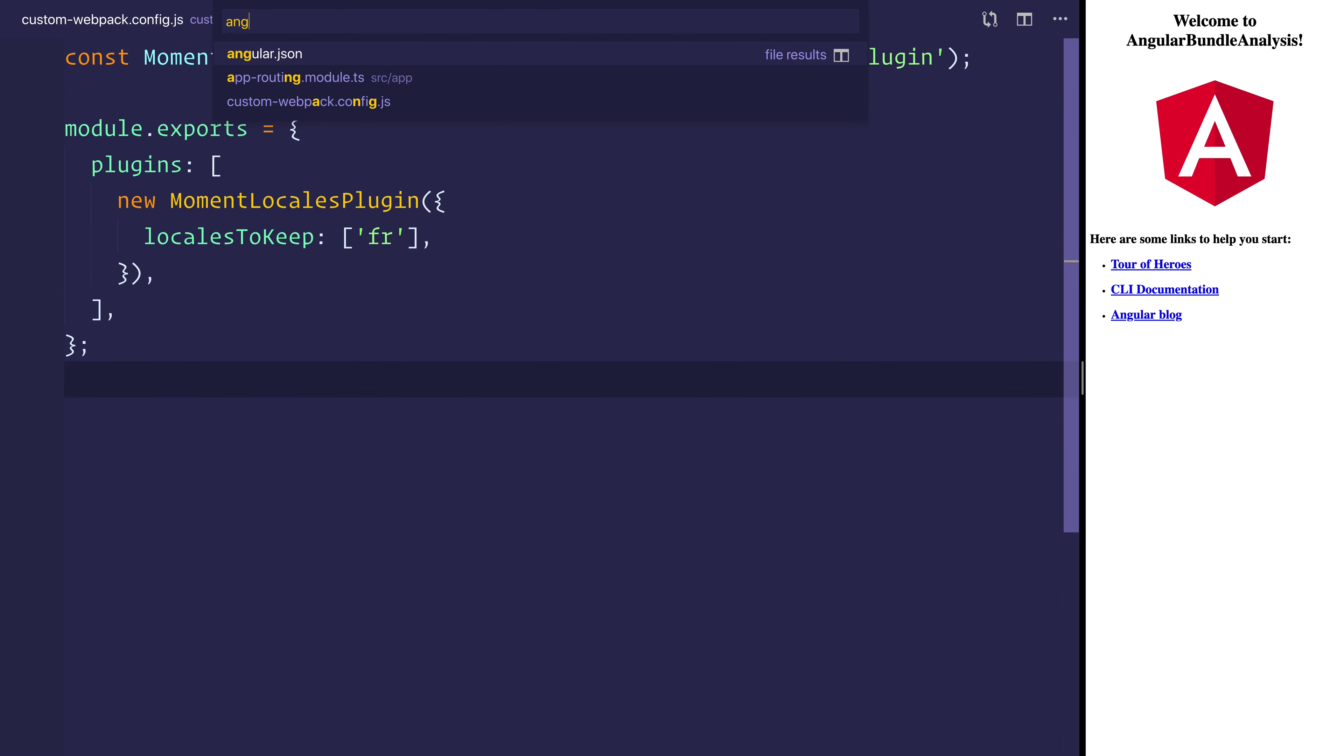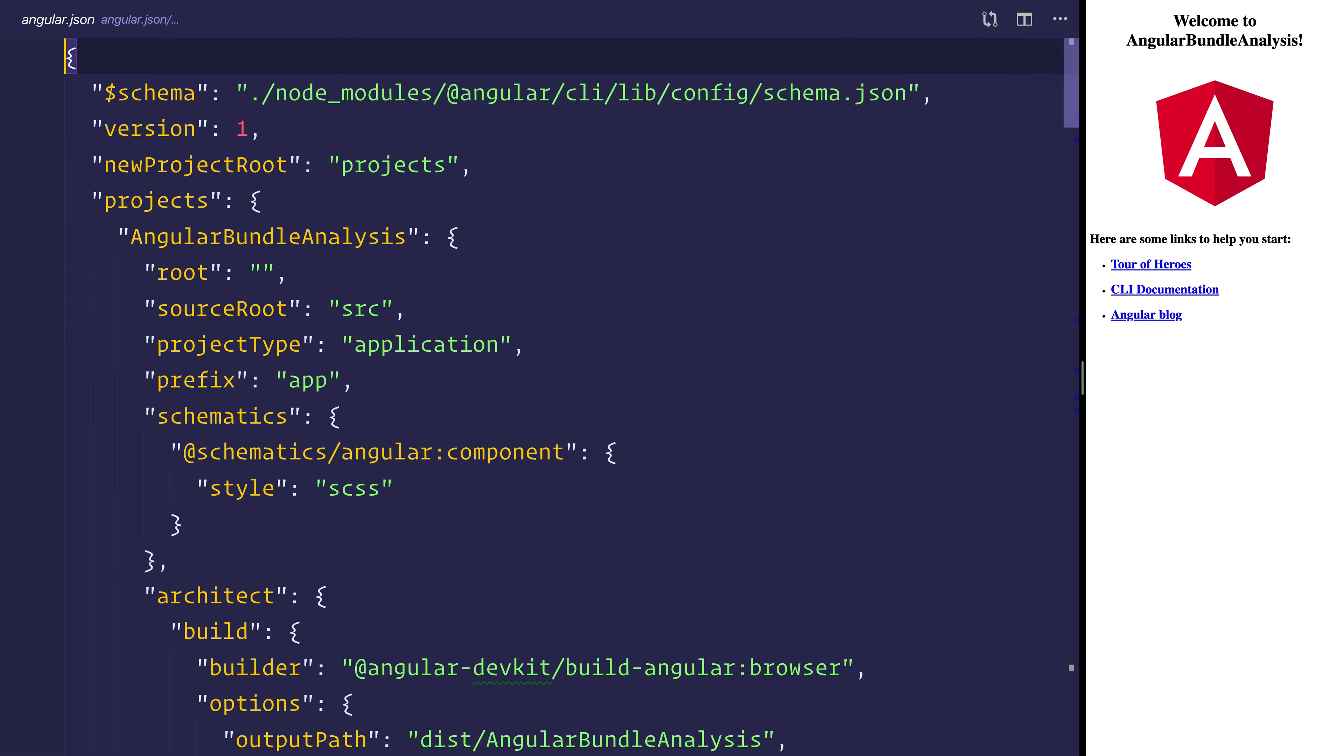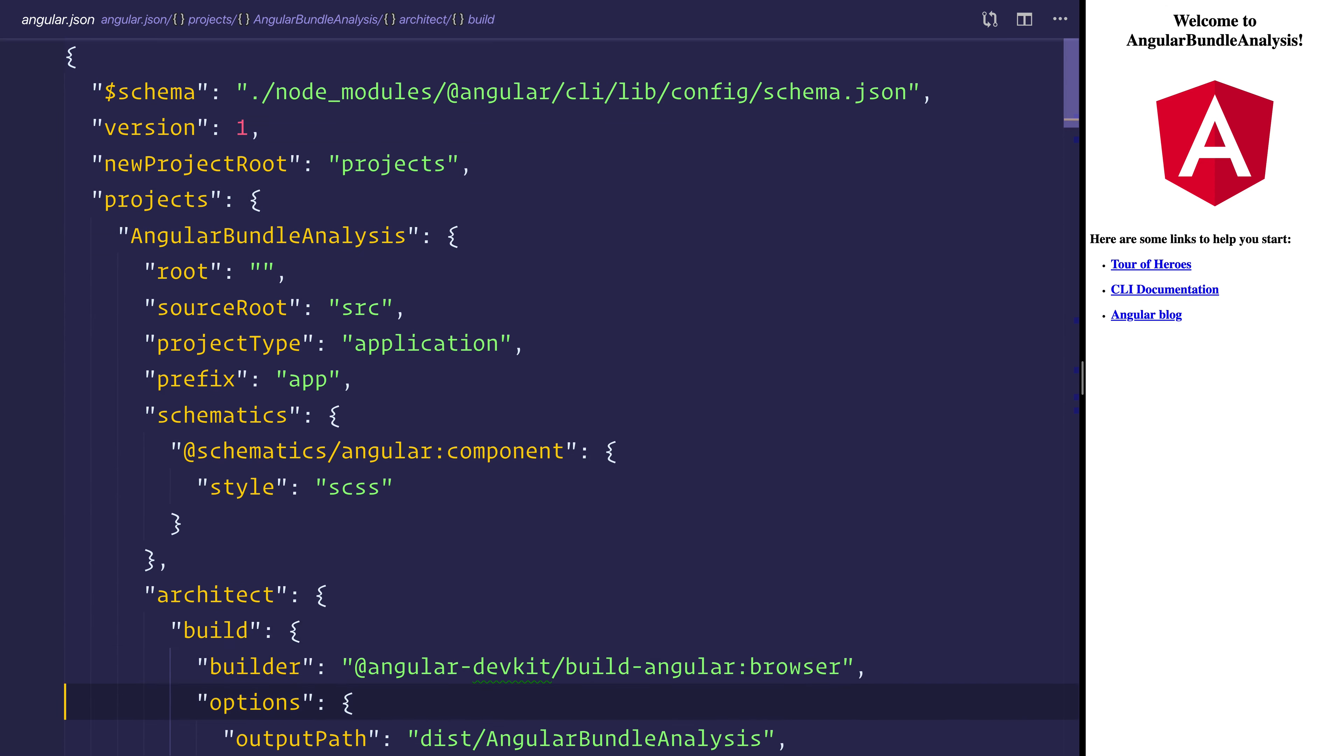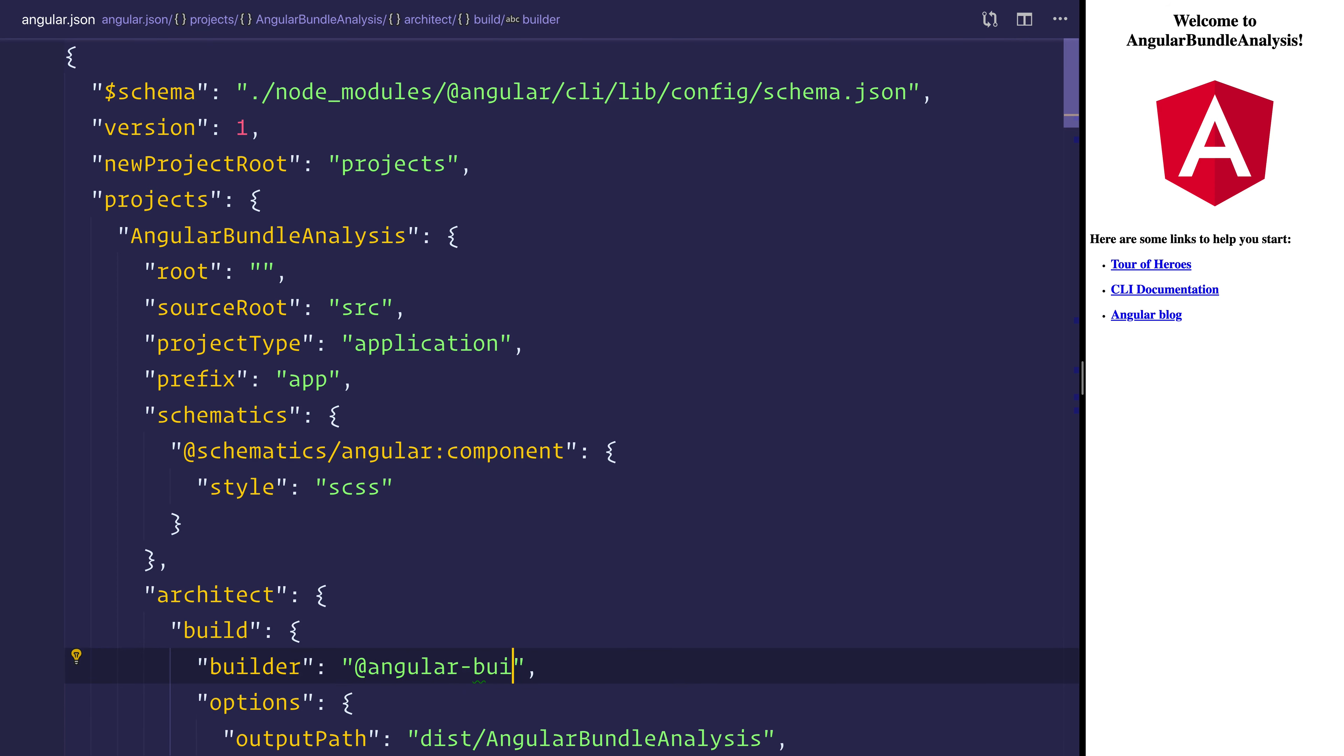We can then head to angular.json. And inside of here we can scroll down until we see architect build. We need to change that by editing the builder to be @angular-builders/custom-webpack. And then we want to append colon browser.